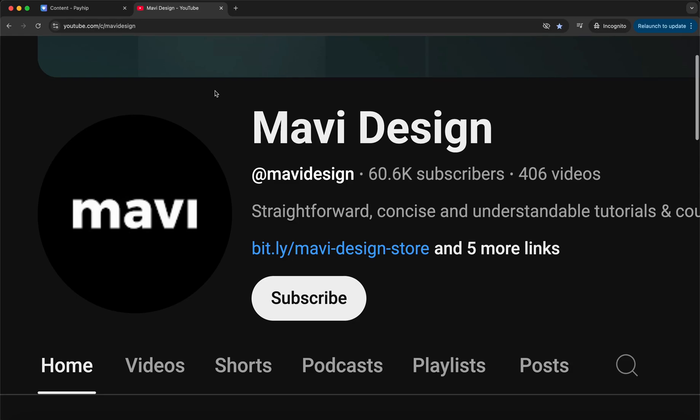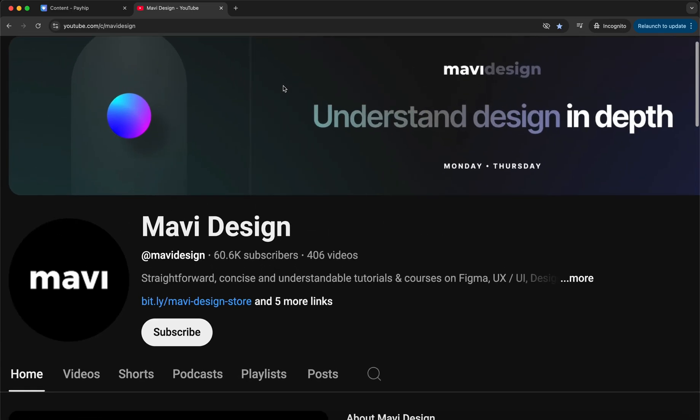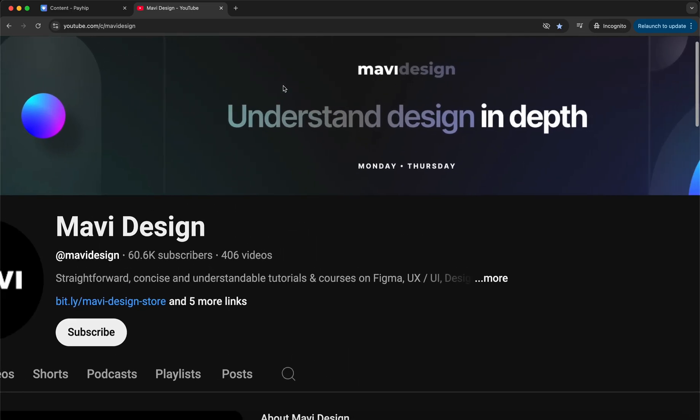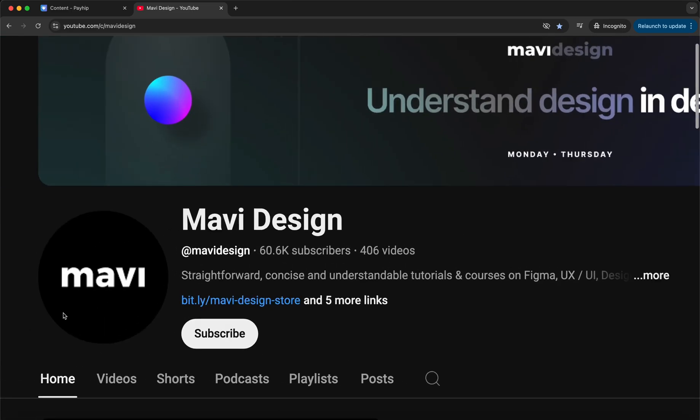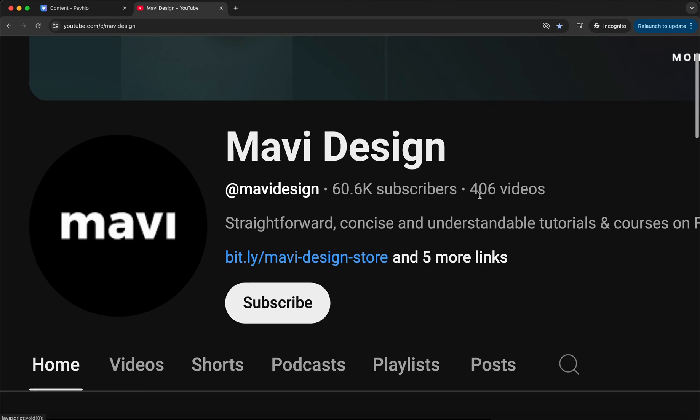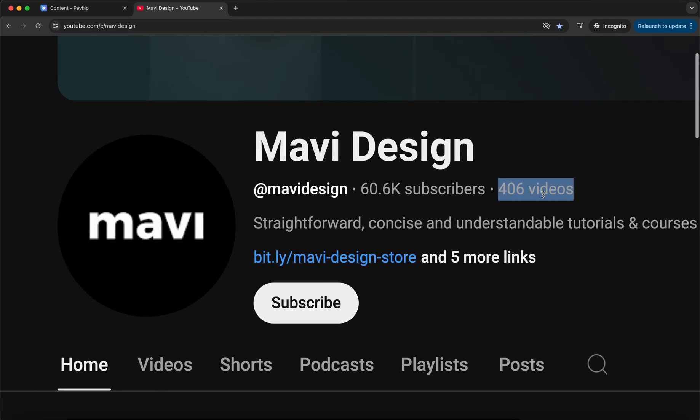All right, so you just found my channel. Maybe you watched a tutorial on a drop-down menu in Figma, maybe you've seen any of my interactive component tutorials in Figma or something different entirely, and you want to learn and understand design in depth. You're definitely in the right place, but more than 400 videos probably seems a bit overwhelming. But don't worry, because there is some structure to all these videos.